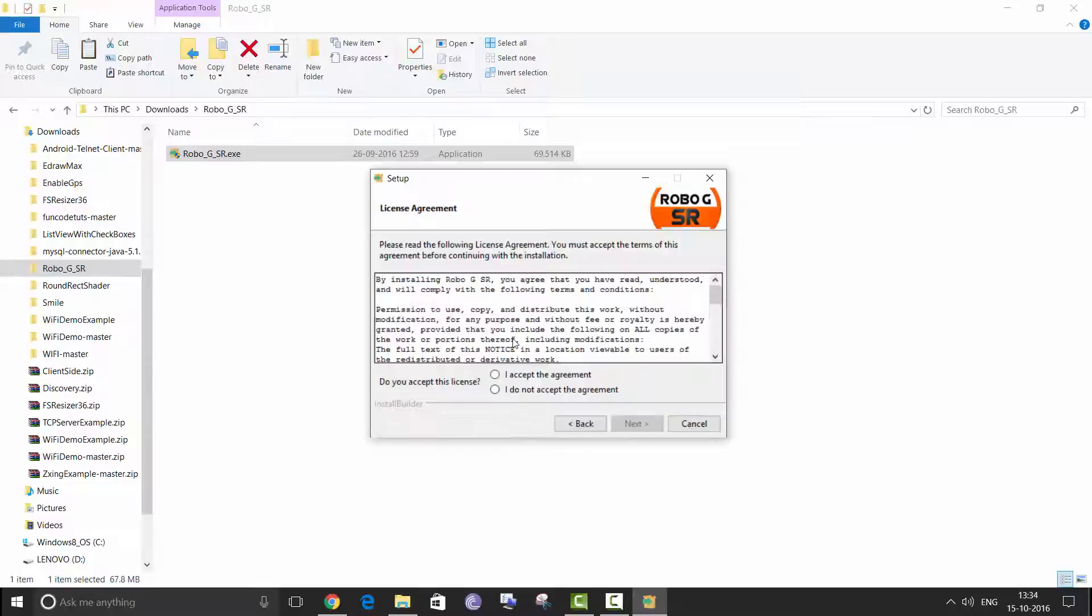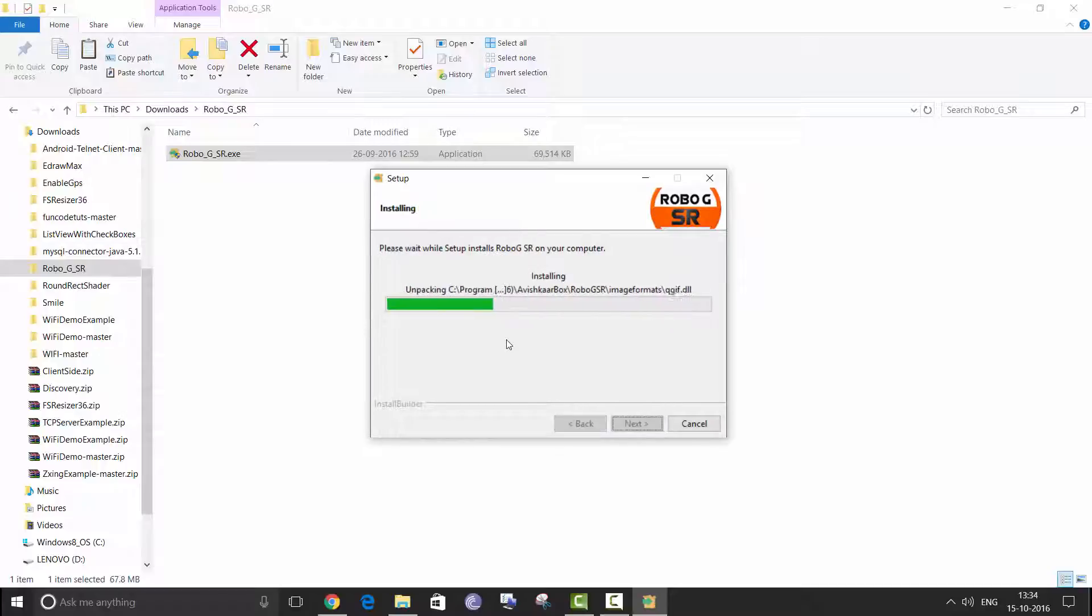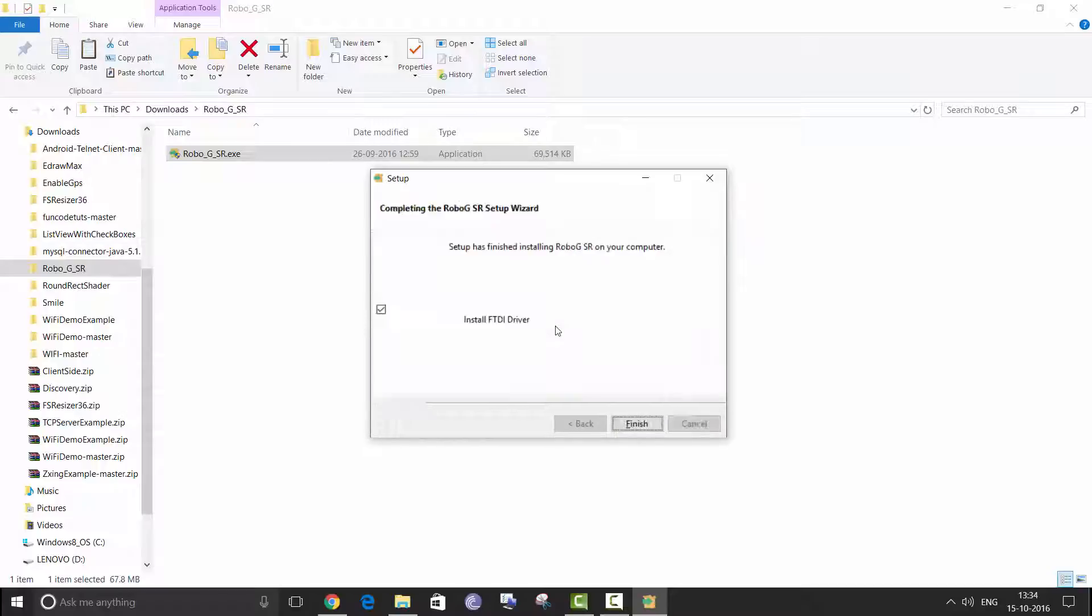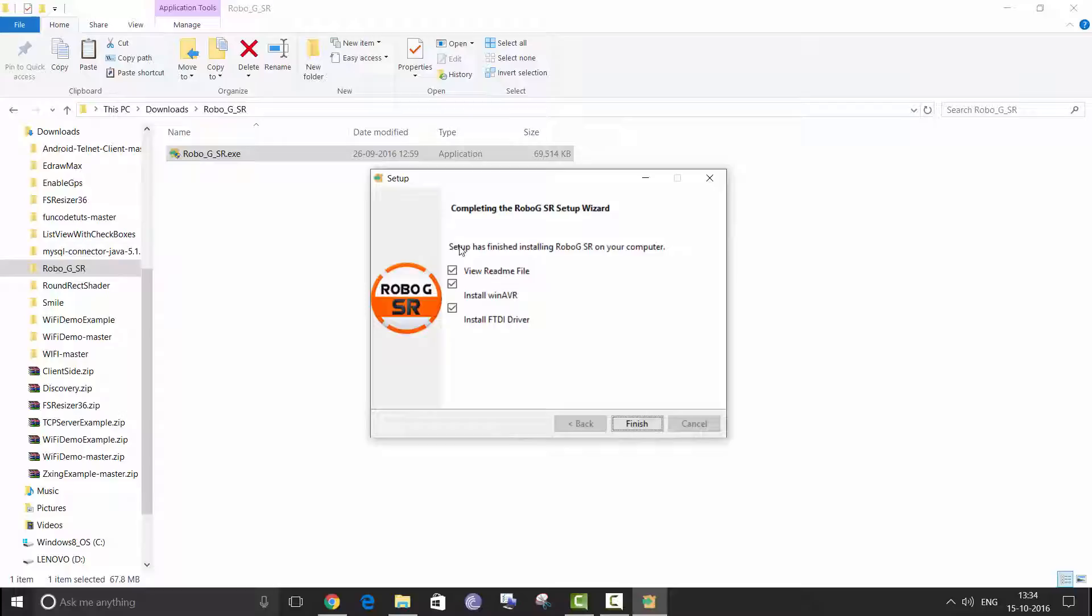Click next. I accept, next, next, next, next. Alright, so when the installer has finished installing RoboGi SR on your computer you are going to see this final screen. It is very important for you to install WinAVR and FTDI drivers. So we are going to do this also.